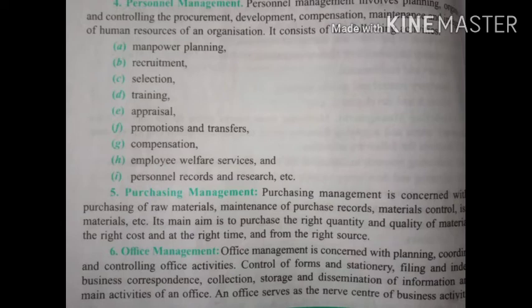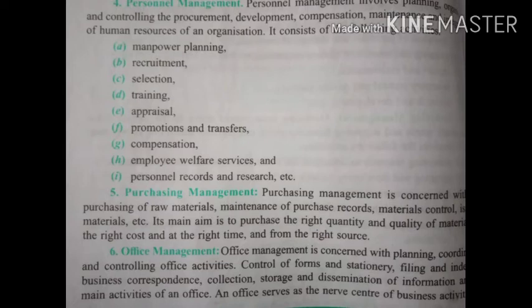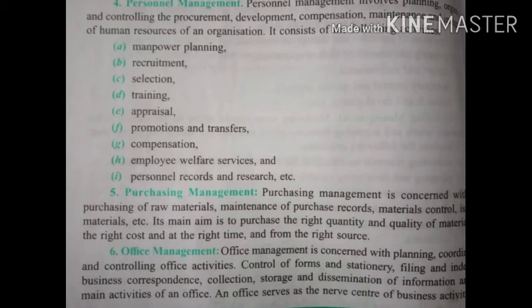There are several activities in personnel management. First, manpower planning — planning how many employees are required in any enterprise. Second, recruitment — inviting candidates to apply for the job. Third, selection. Fourth, providing training. Fifth, appraisal — if employees are doing well, give appraisal. Sixth, promotions and transfers. Seventh, compensation and employee welfare services. Eighth, personnel records and research. These are all activities related to the employees of the organization.